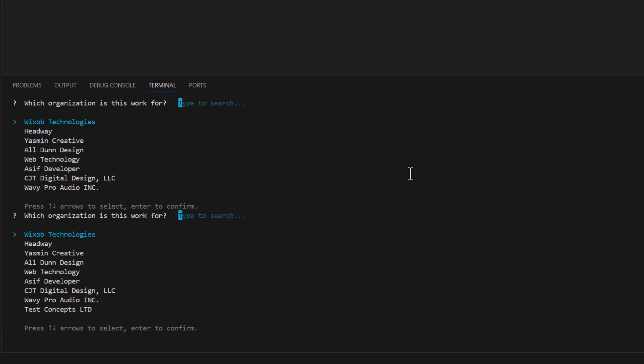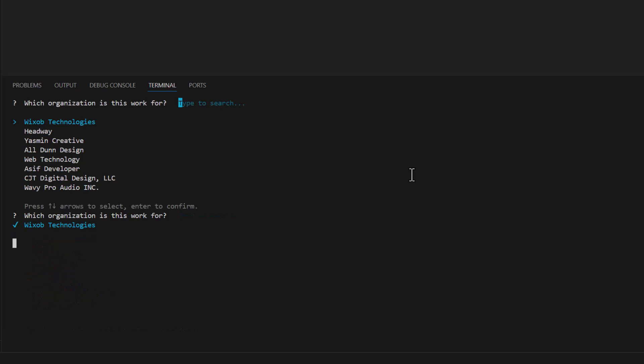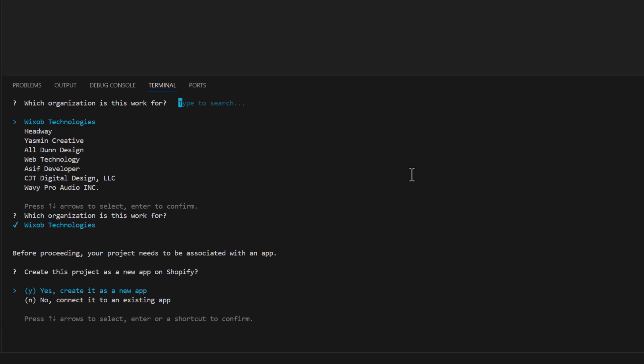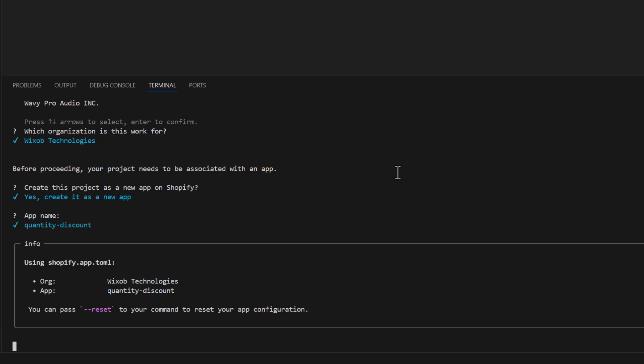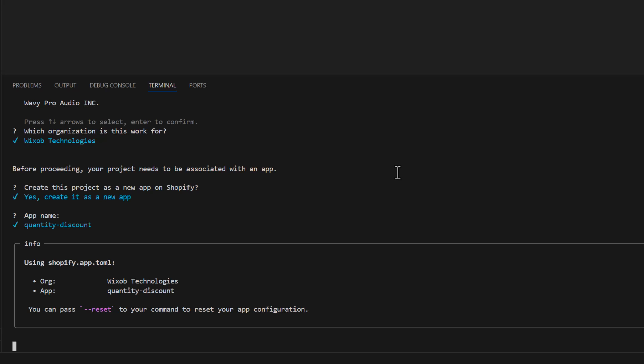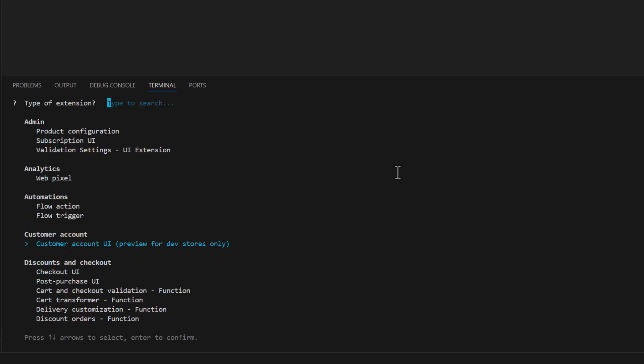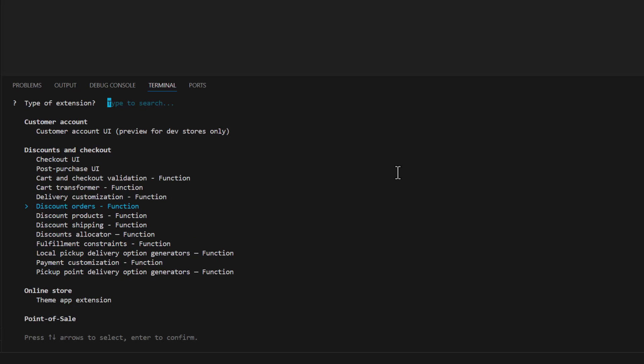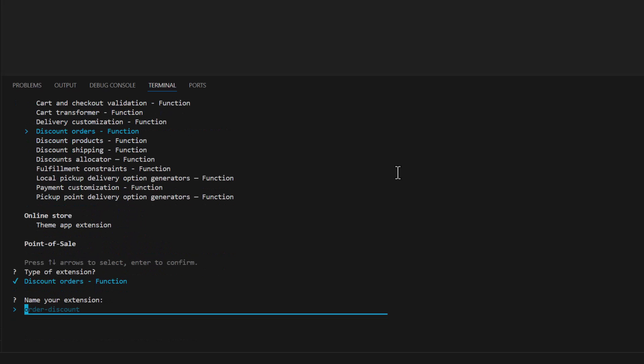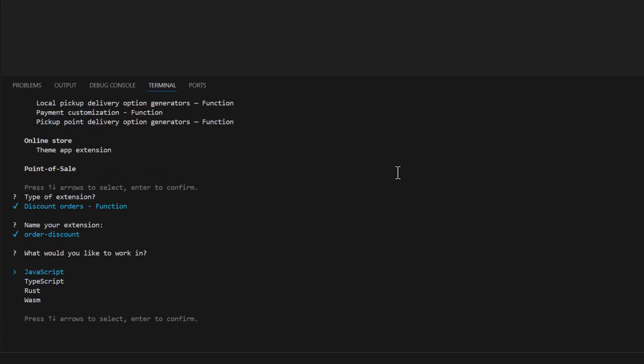And here we will select our partner and select with shop technologies and yes create a new app and name it. And then we will select quantity discount. Then we are going to select discount orders function and we will name it order discount. And you can use JavaScript, TypeScript, Rust or WASM. I will select JavaScript.